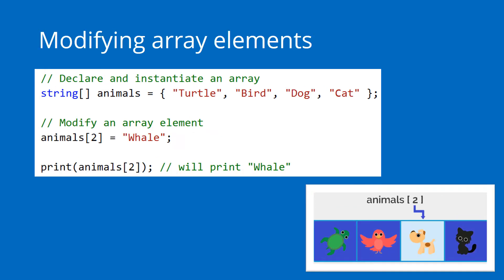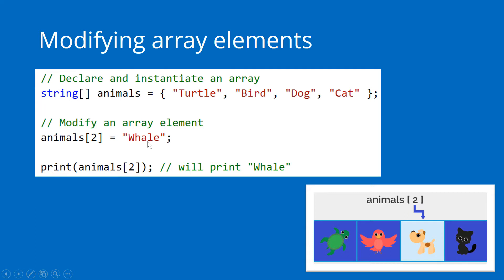Another important concept is that of modification of array elements. That occurs in the same way as with variables - you simply assign the value. You refer to the element that you want, in this case the one in position two. So we start with zero, one, two - the dog - and we change the value of that element to whale. So the new array will be turtle, bird, whale, cat.